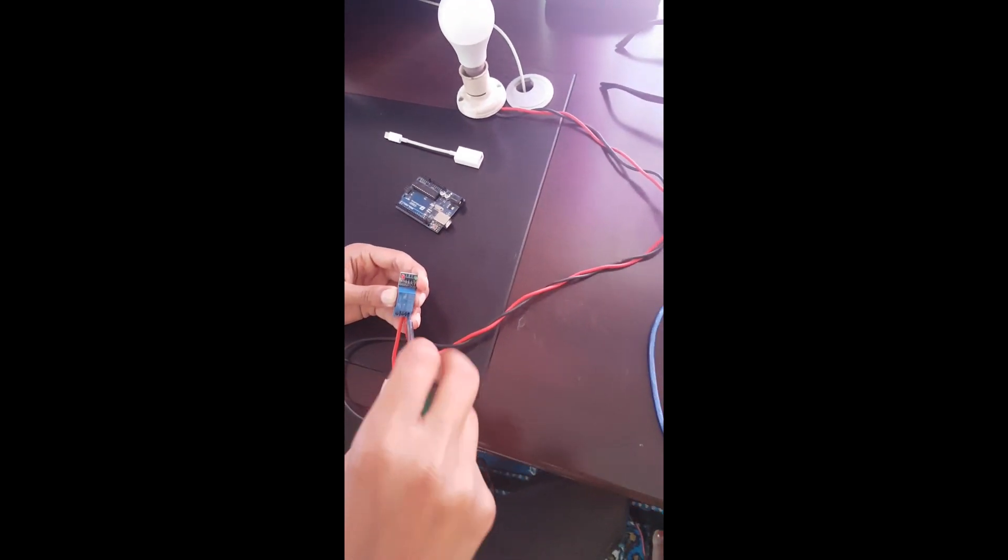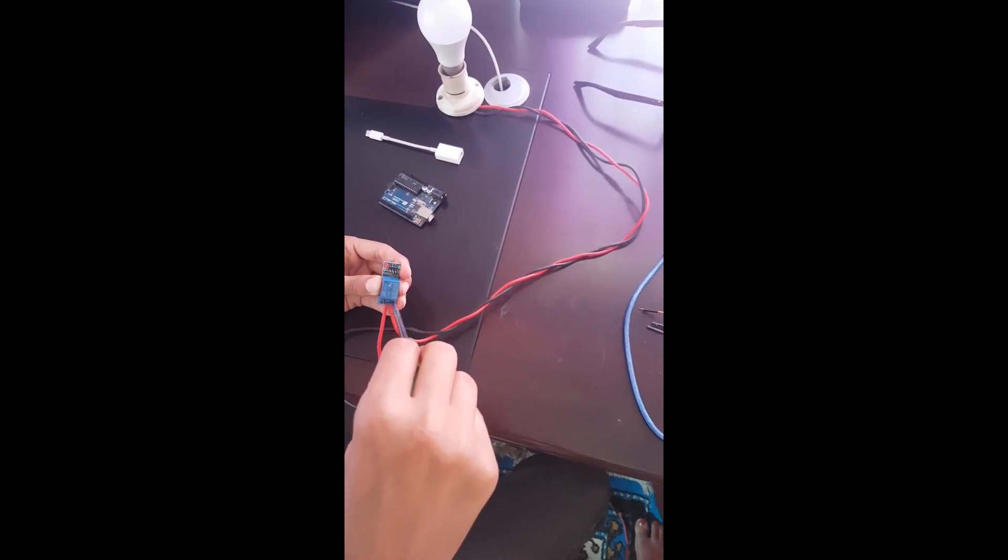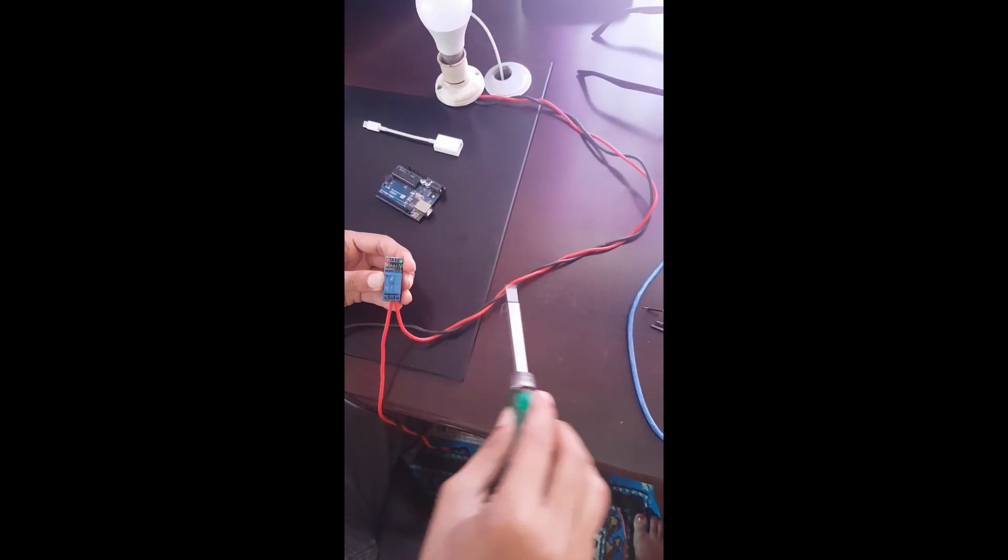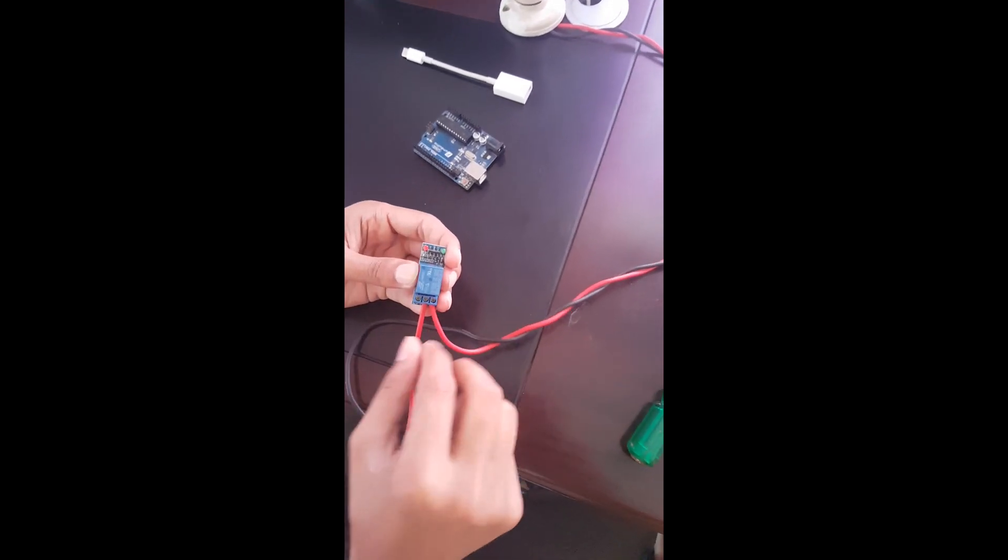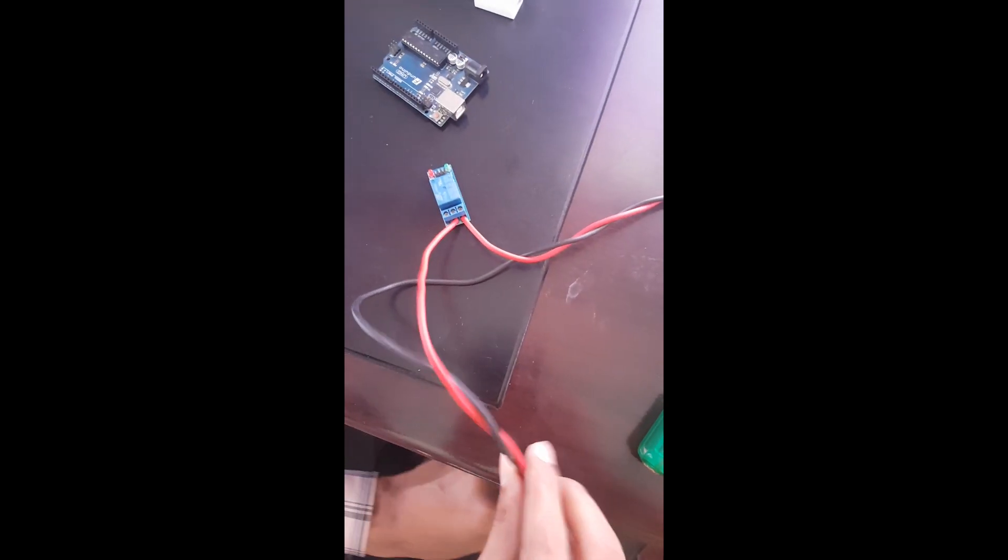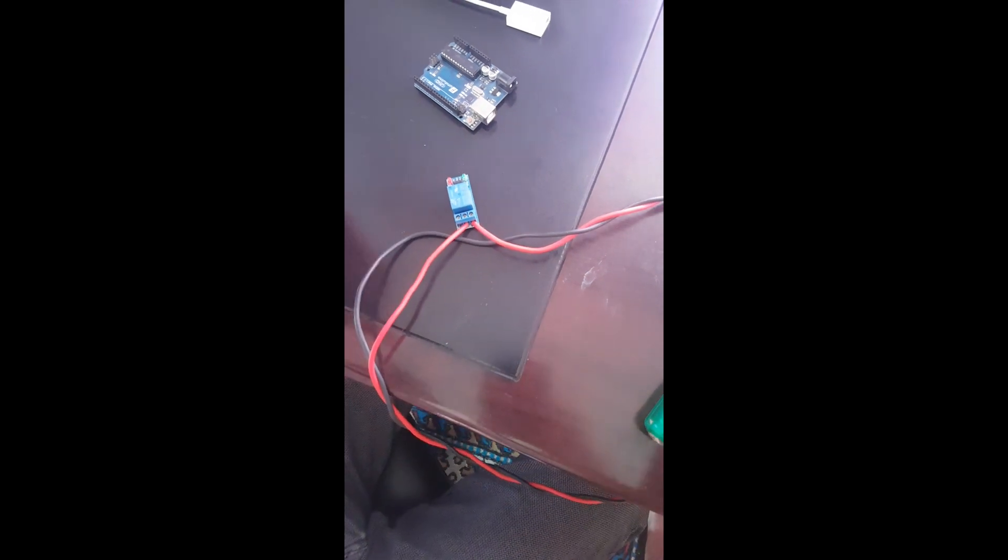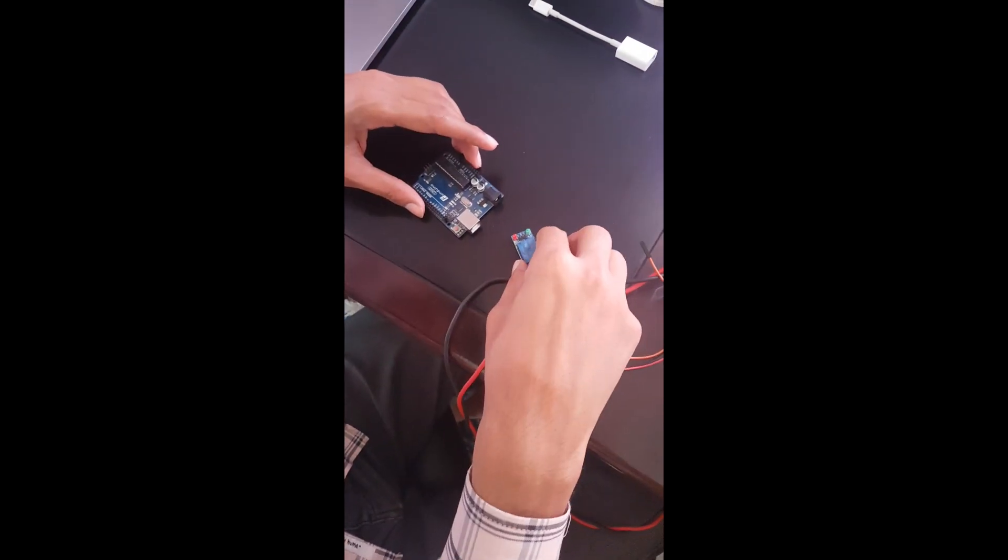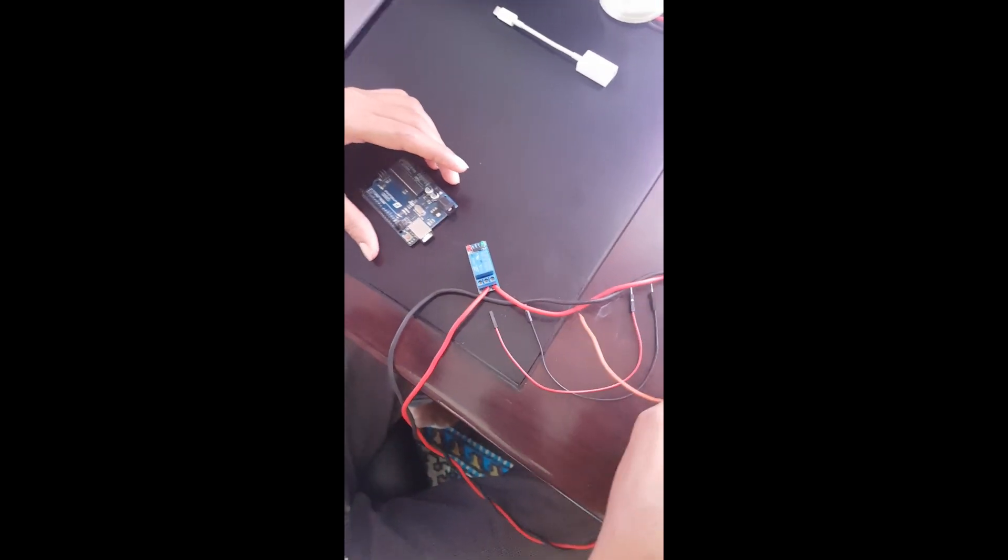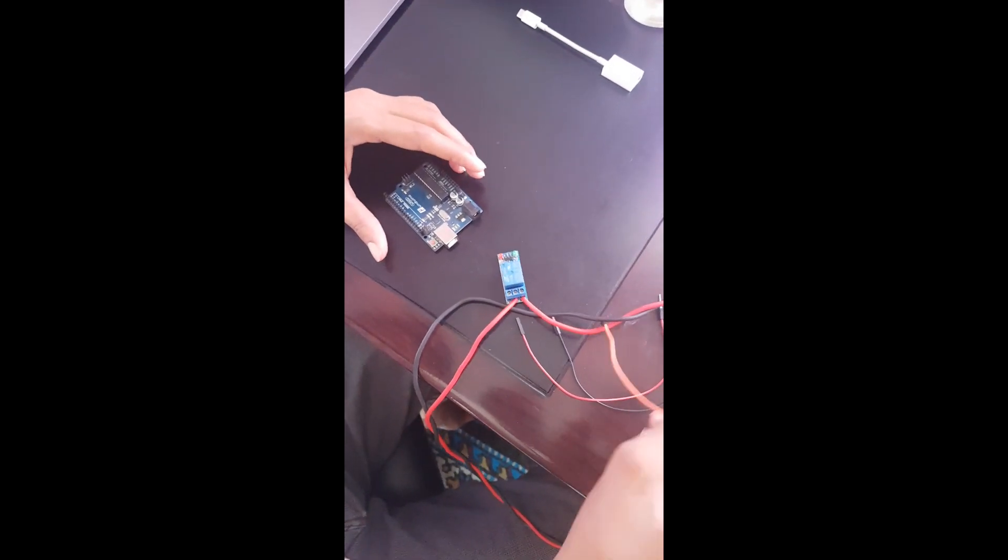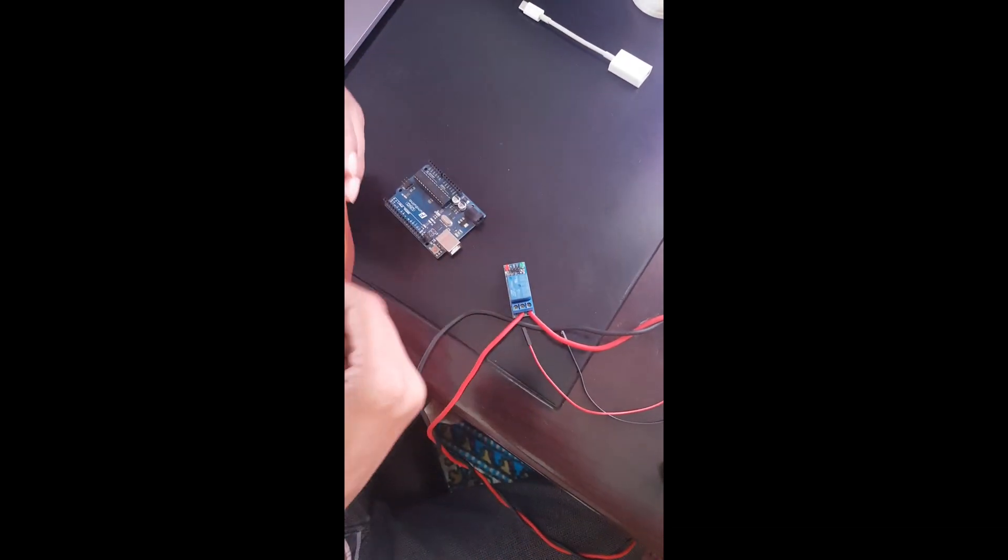Whenever we send off command from our MVC application to the Arduino, then the Arduino sends off command to the relay and the relay switch turns off, which in turn makes our electric circuit incomplete and the current cannot pass through it, so the bulb turns off.